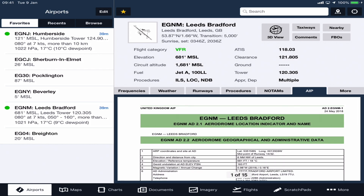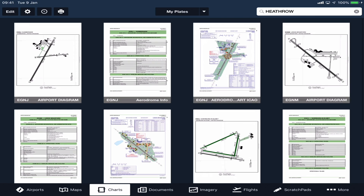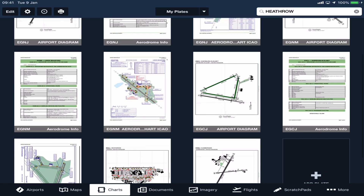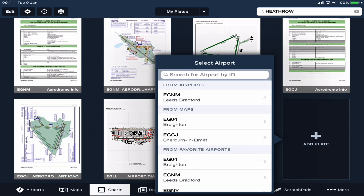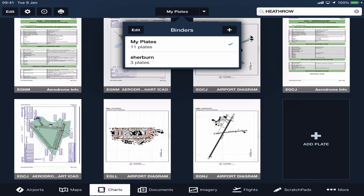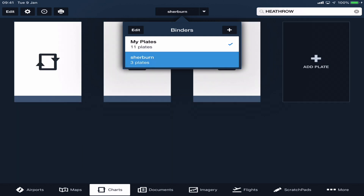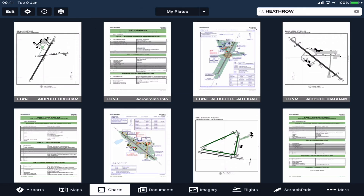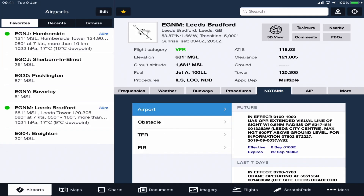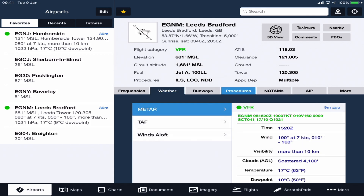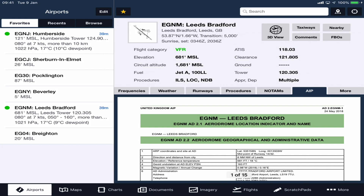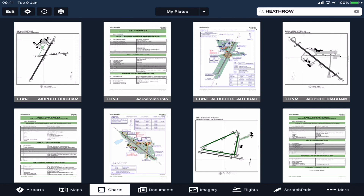Under the charts tab, this is where you can actually save your plates. You can add them by searching by airport, or you can drop down by different binders — so you can have a binder full of certain charts and plates and categorize them. You can pull those up through the airport information under procedures and relevant tabs, or just go to your charts and look at different plates and things like that.